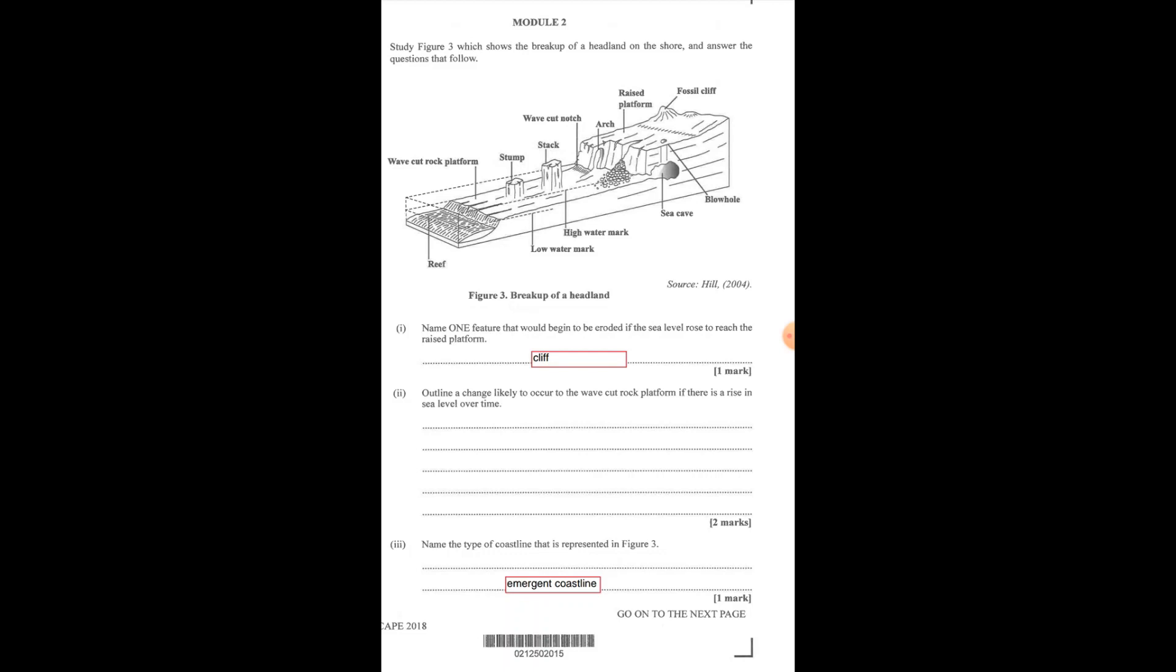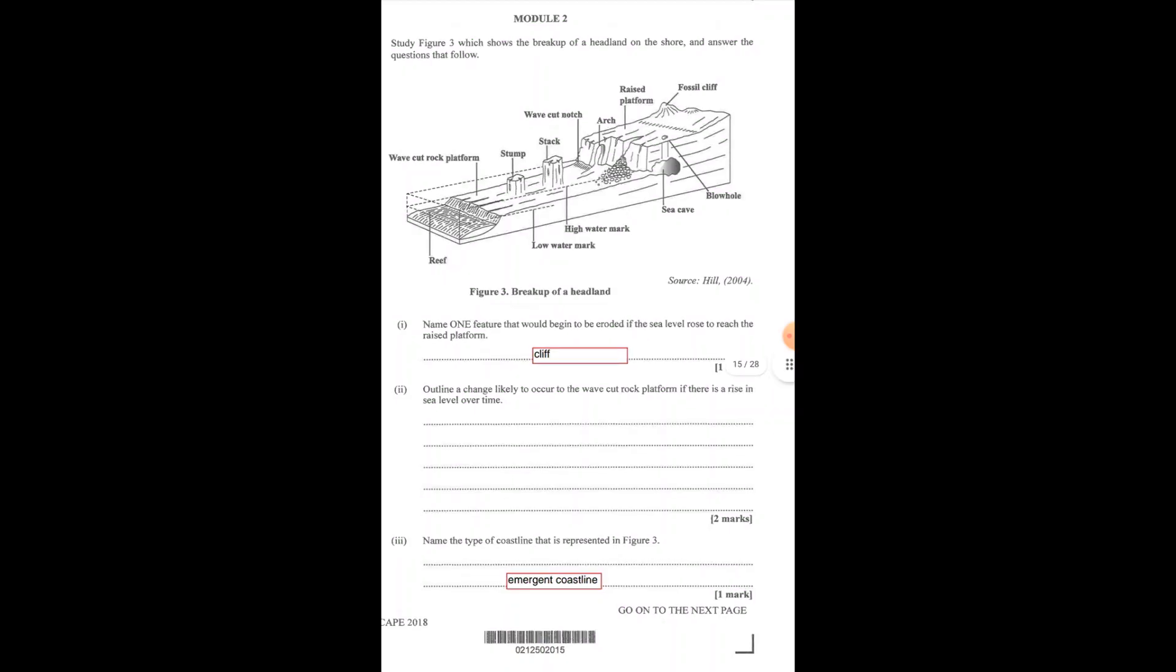We're to outline a change likely to occur to the wave-cut platform if there is a rise in sea level over time. Now the wave-cut platform is at the front. What will happen to the wave-cut platform if the sea level rose? The wave-cut platform will basically be covered and the base of the stump and the stack will be eroded to create a new wave-cut platform.